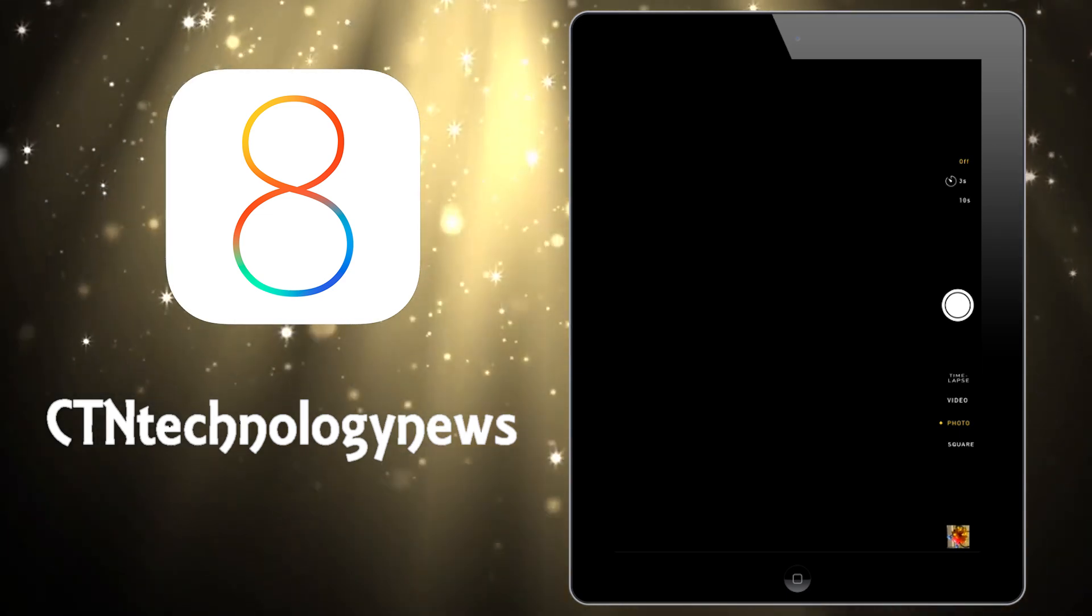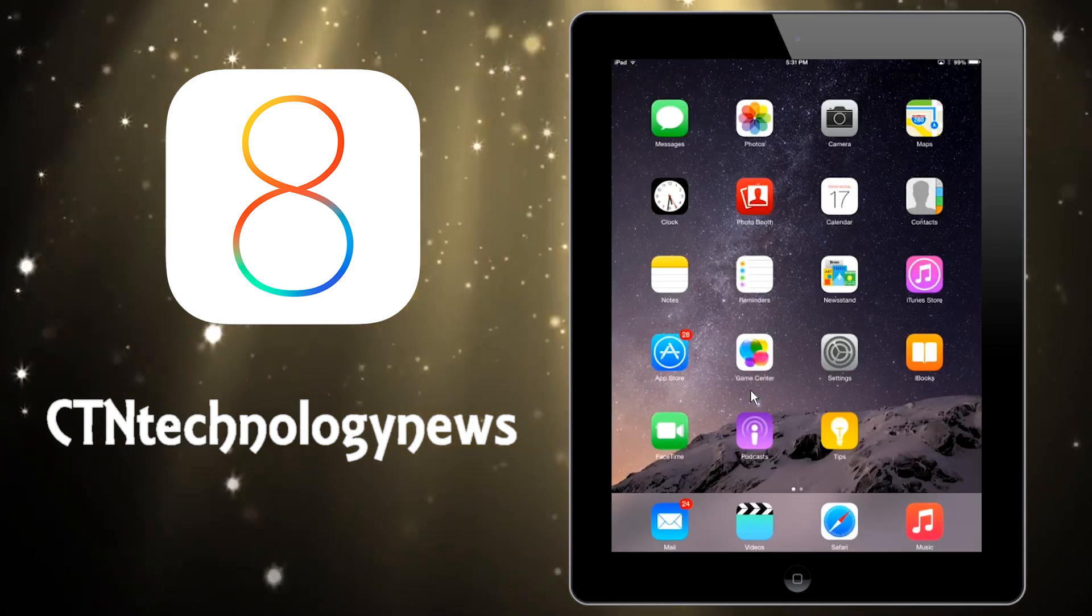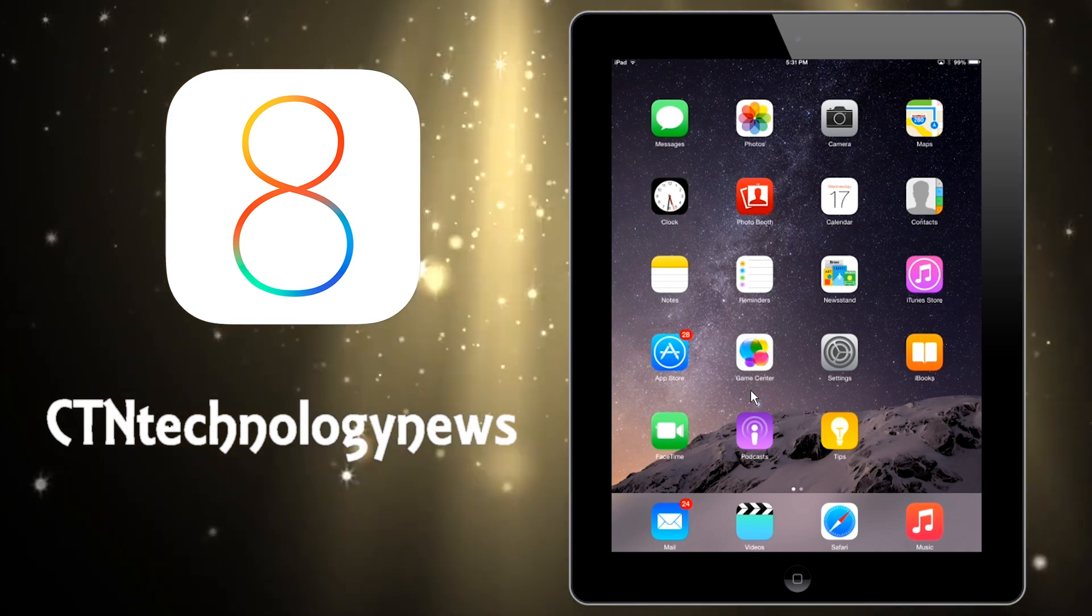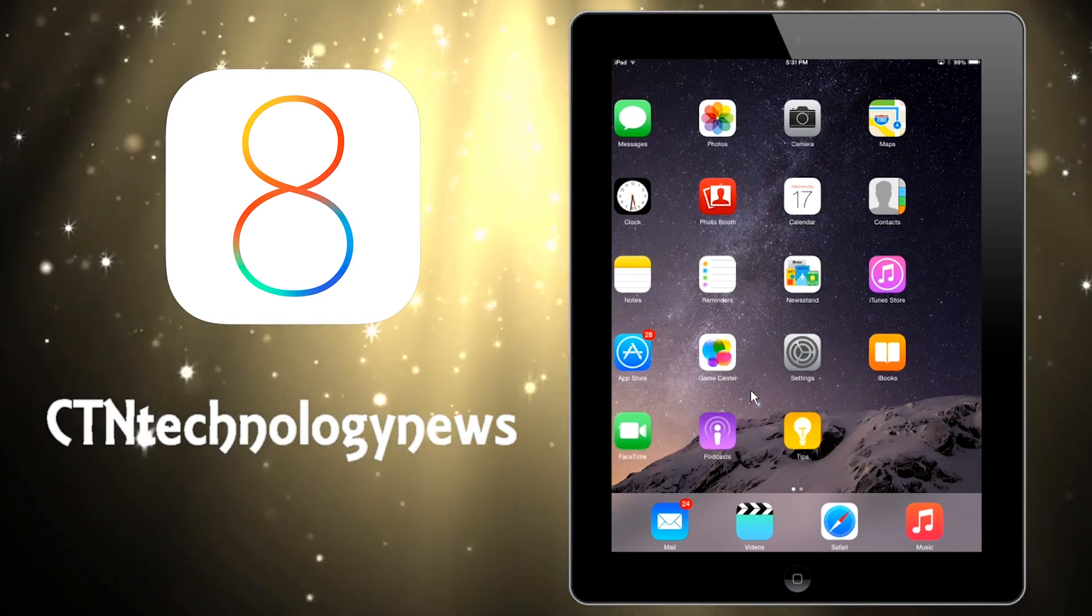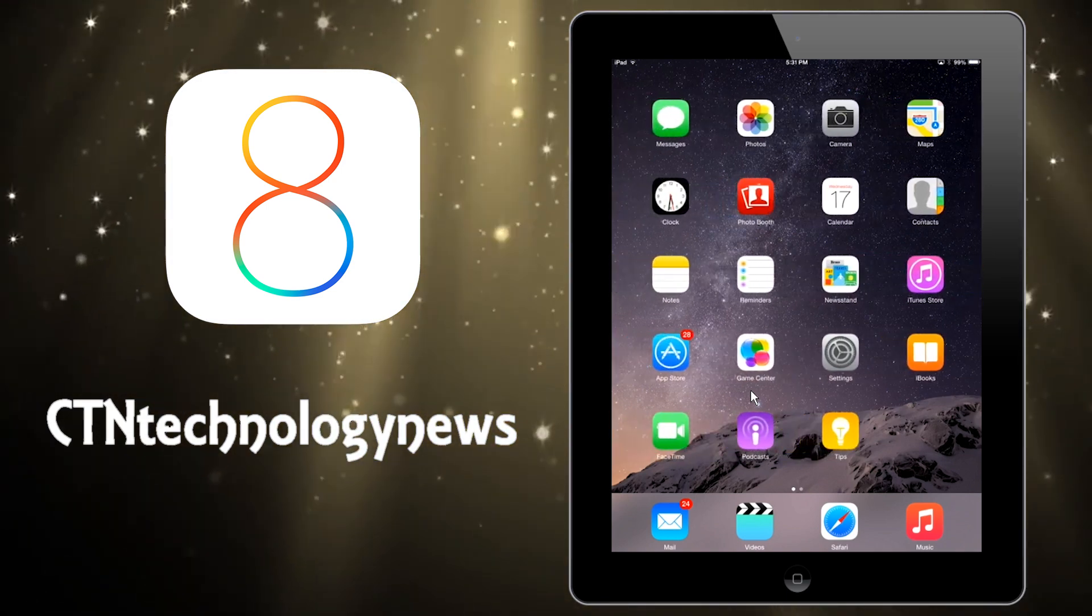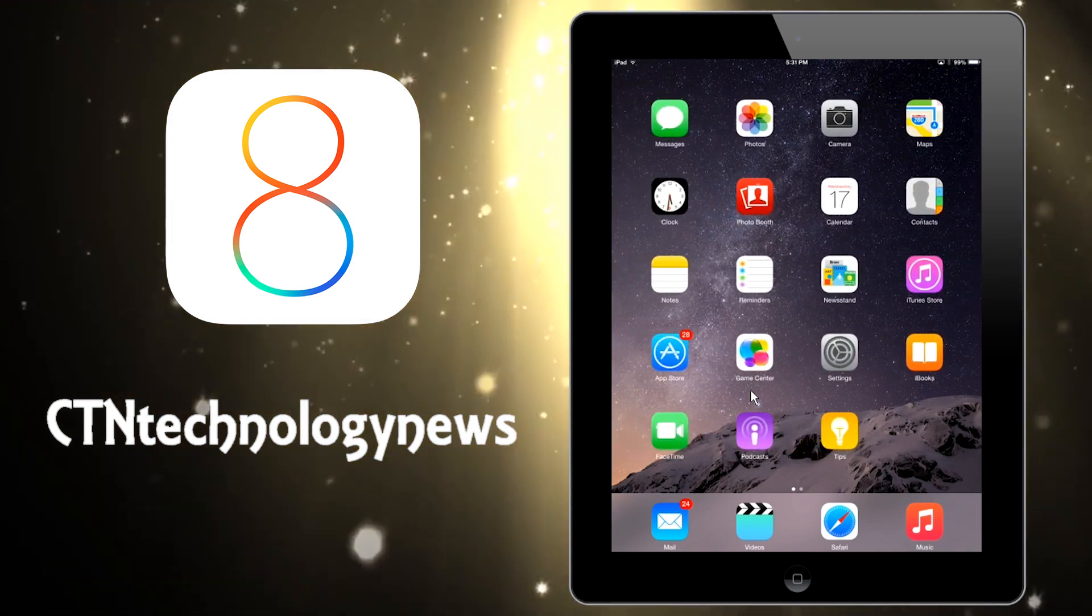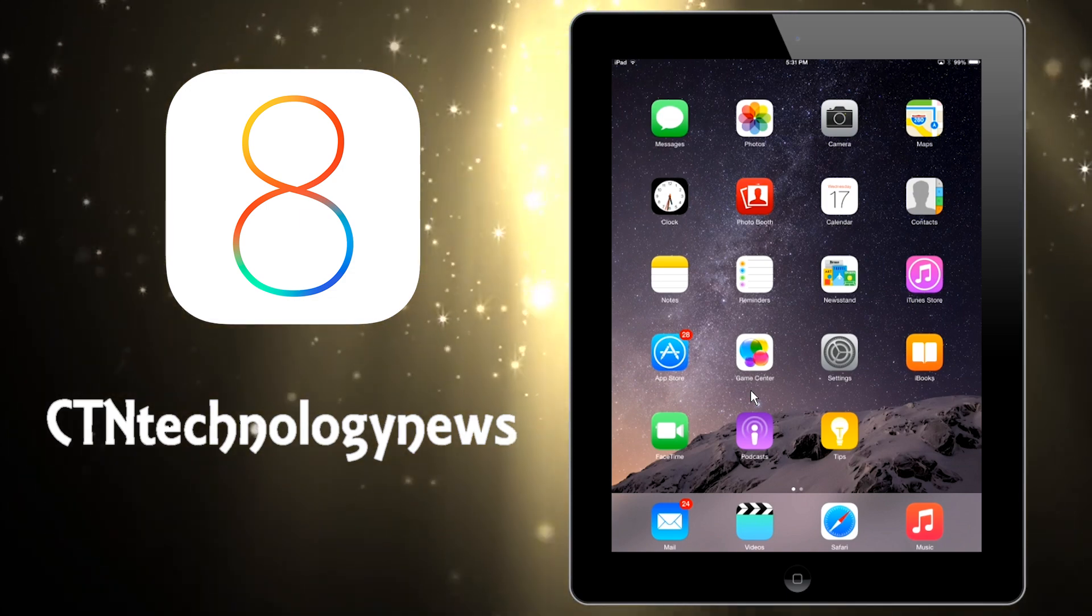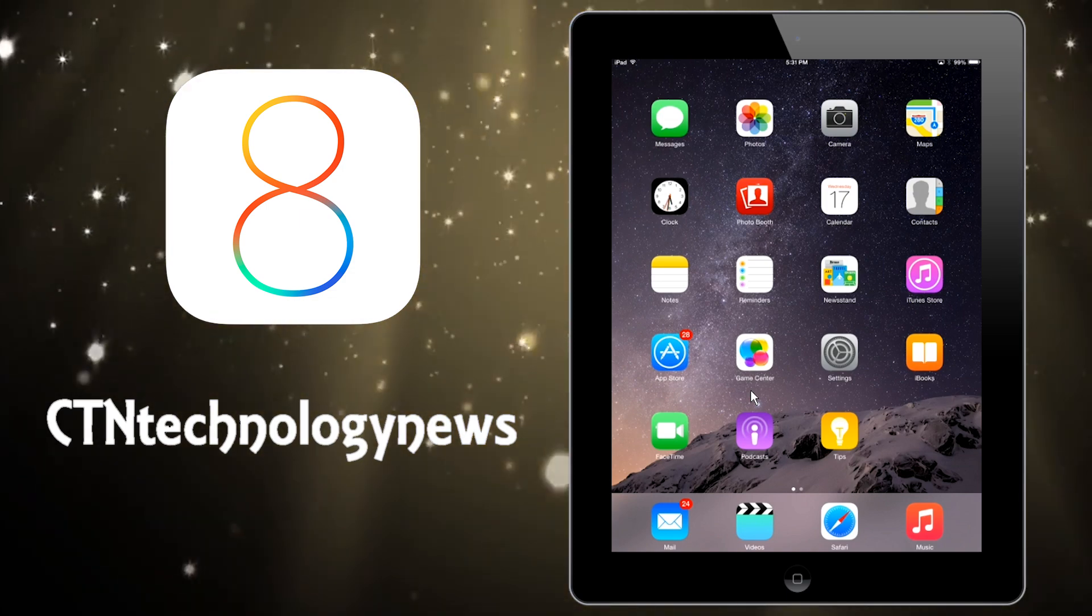Now Siri has also been improved in iOS 8. You can actually say 'Hey Siri' and Siri will actually reply to you. It's sort of like the 'Okay Google' feature on Google Now.